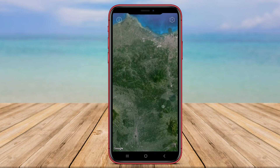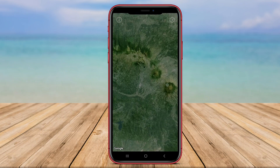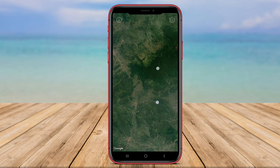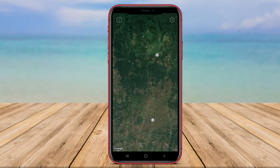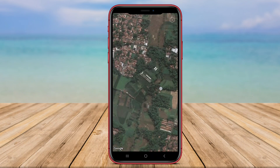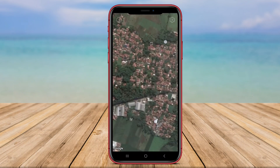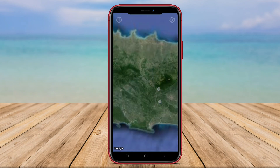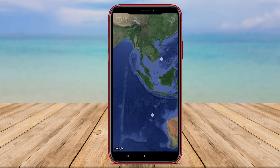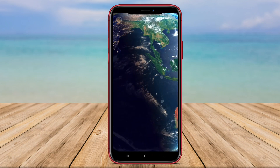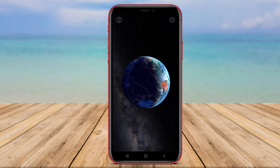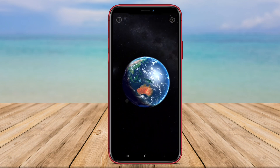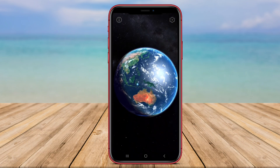3D Earth Moon also offers real-time information on the position of the Moon relative to Earth, making it a great tool for astronomy enthusiasts and anyone interested in space exploration. With its immersive graphics and informative features, this app provides an engaging experience for users.